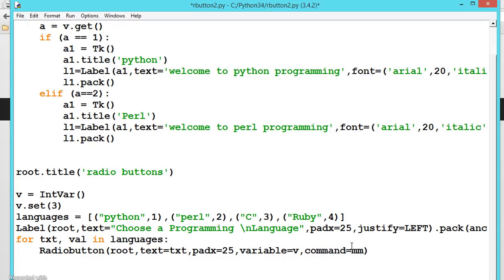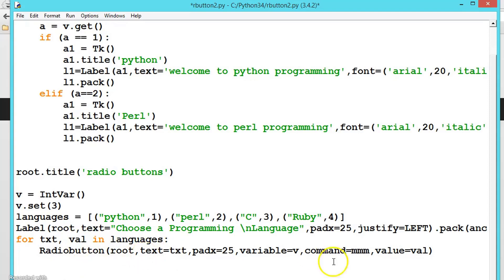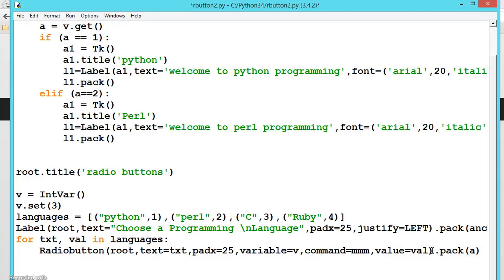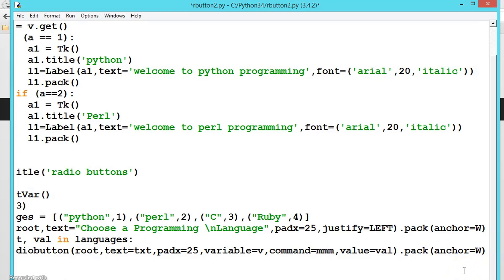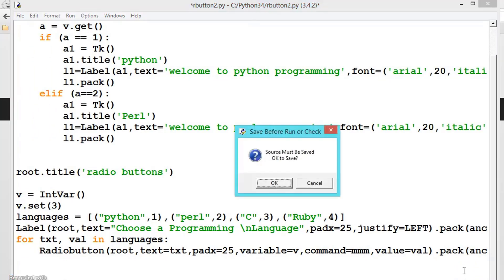We also set command equal to the callback function, and value equal to the current value from the loop. So for every item it will loop and create a radio button, then call dot pack with anchor equal to W.